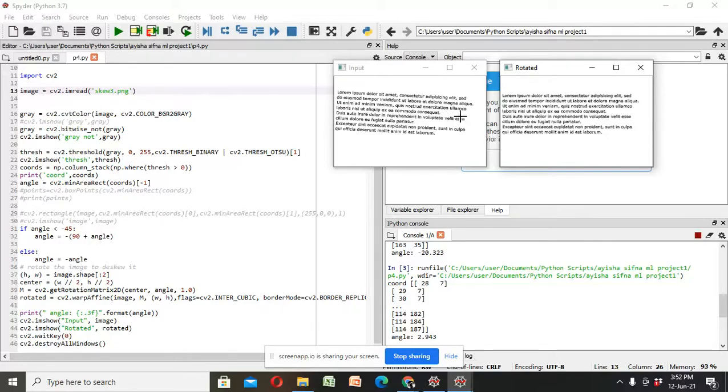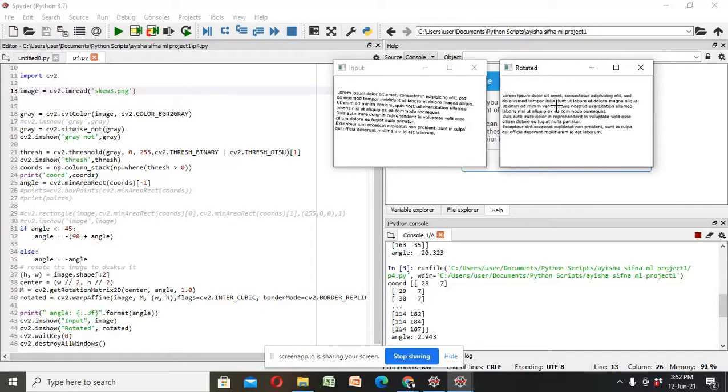Here I have the skewed one and this is the de-skewed. The text in rotated way is corrected by using some image processing code.